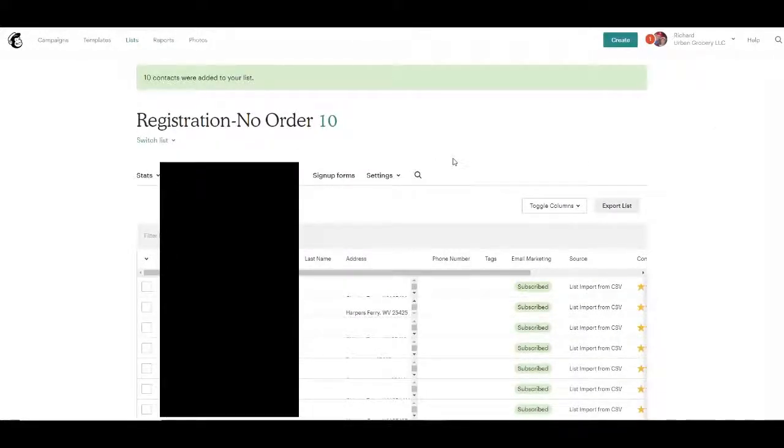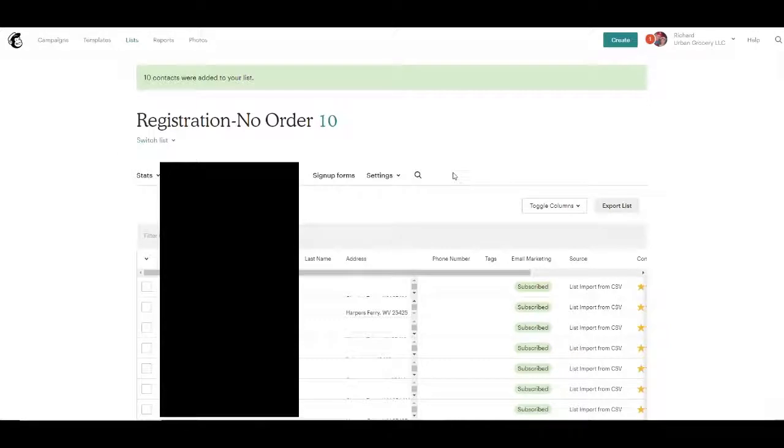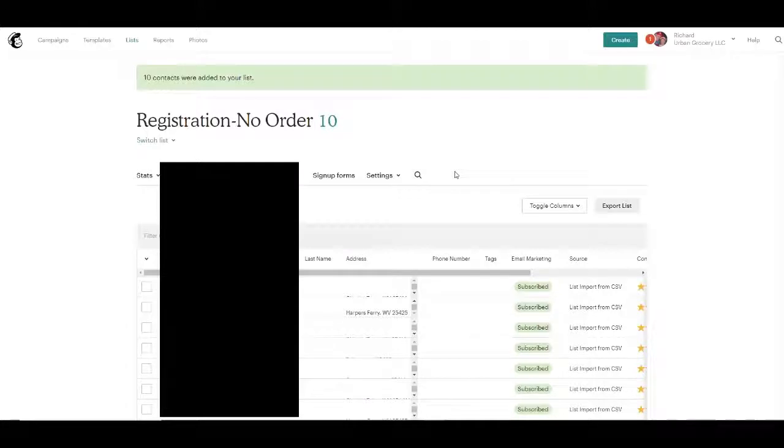And in this video, I'm not going to show you how to do the email. But the list is in here. So you can go to campaigns and create your email. And if you use MailChimp, you can easily learn from their tutorials how to do that.